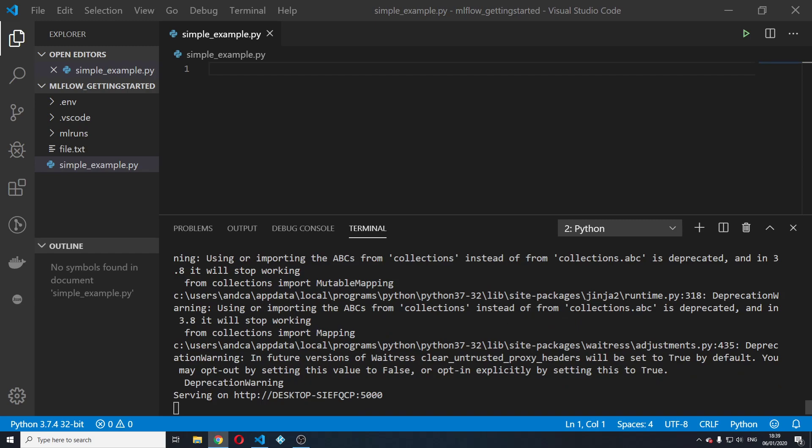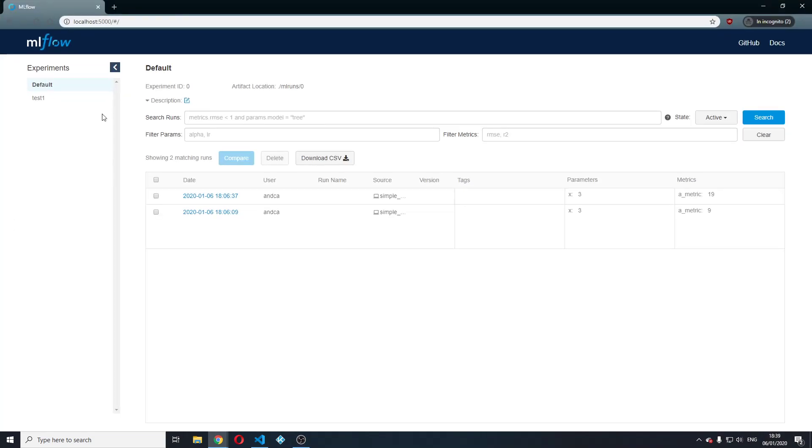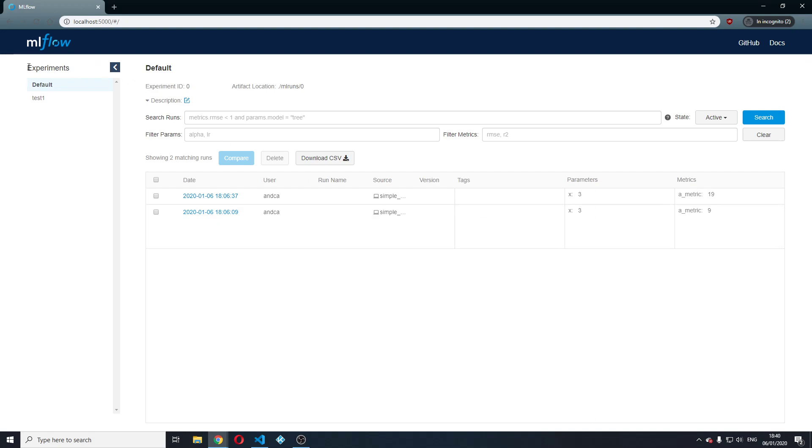Let's go to localhost 5000. This is the actual MLflow UI and let's see how this is actually divided. The MLflow UI is quite straightforward.